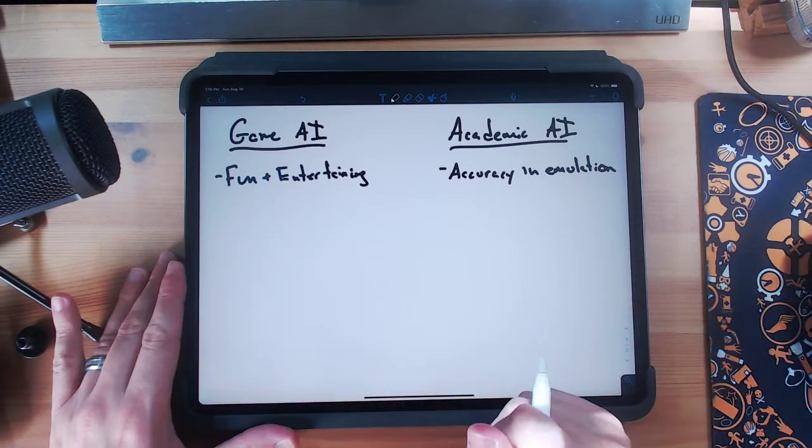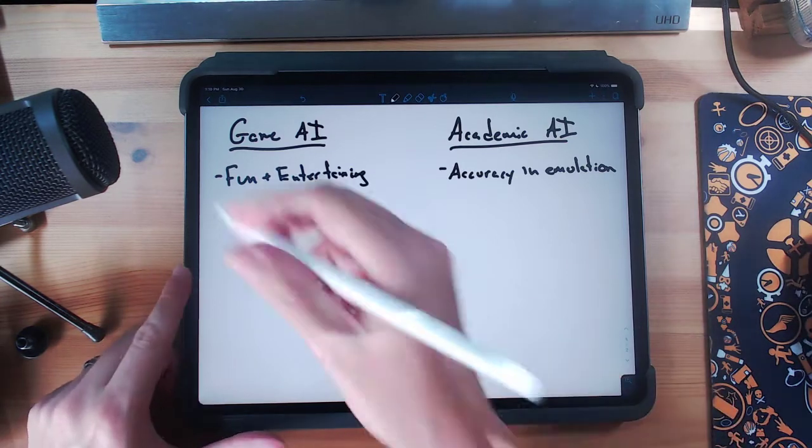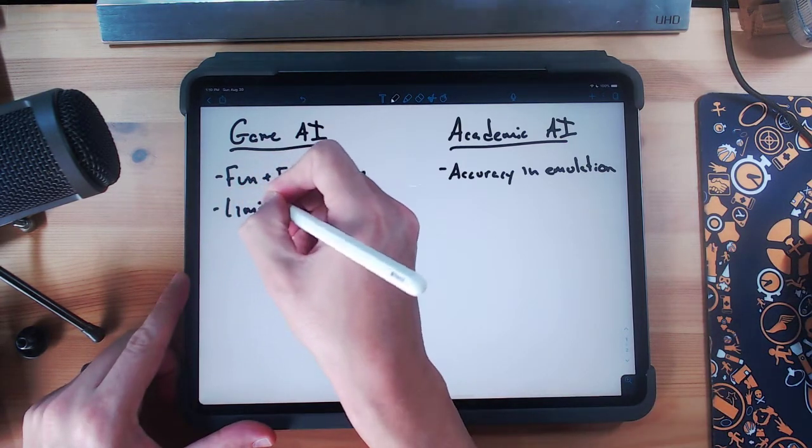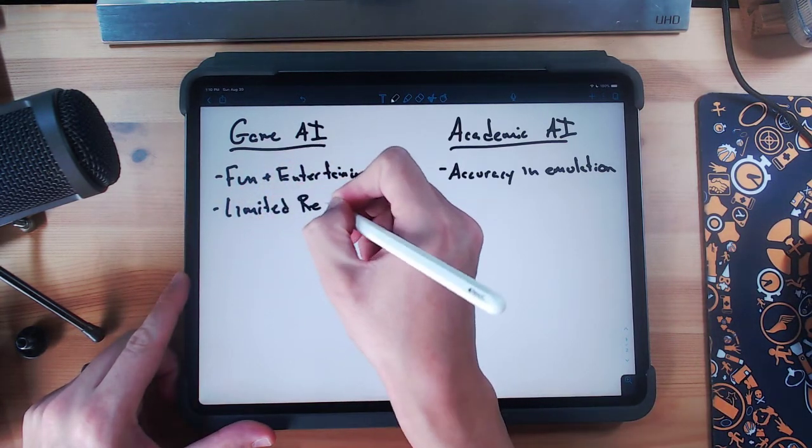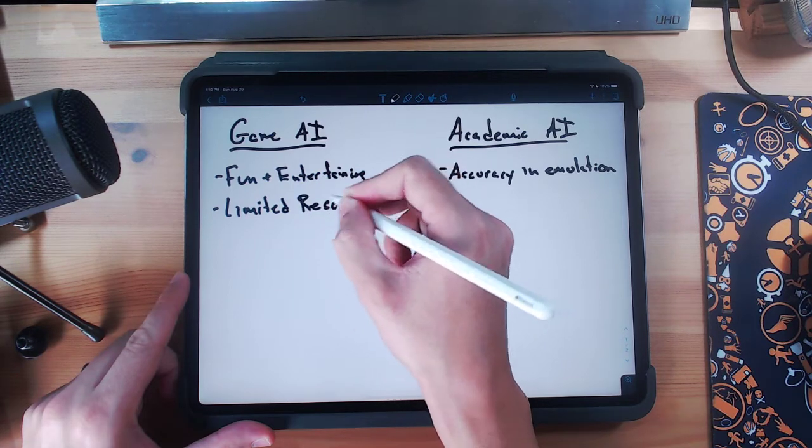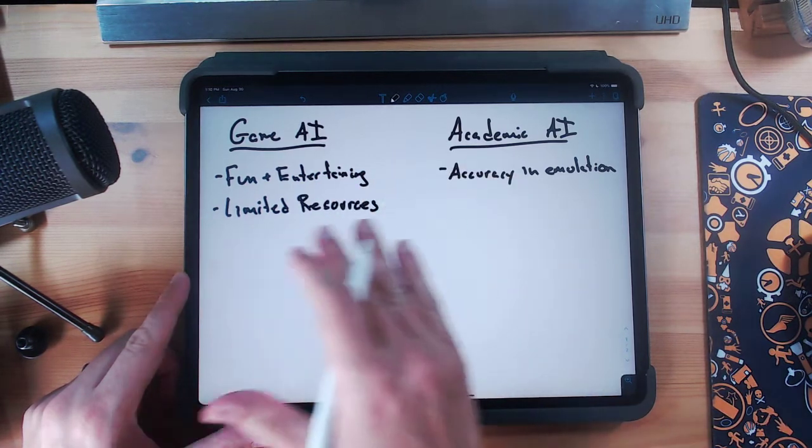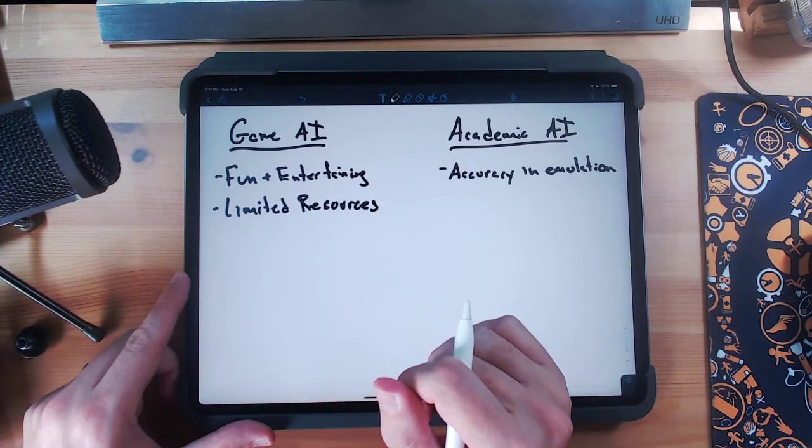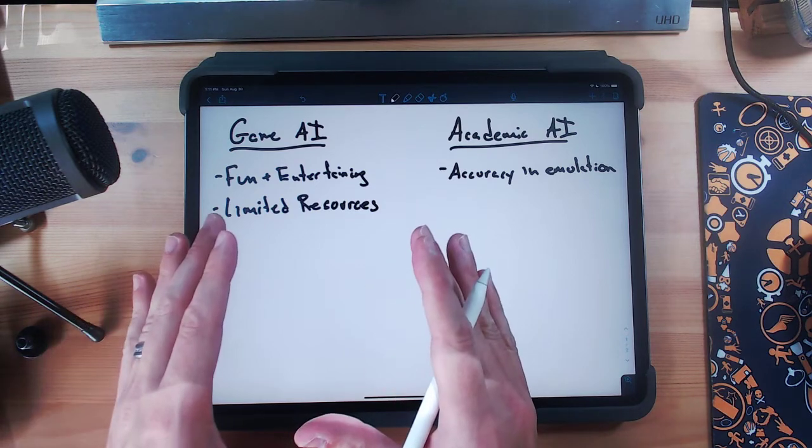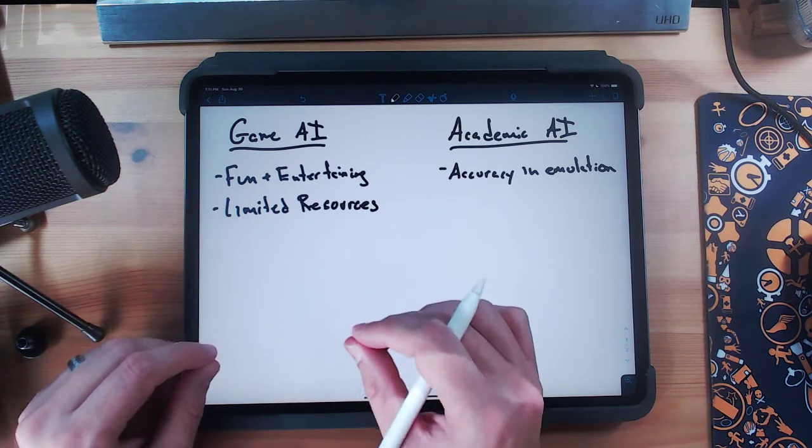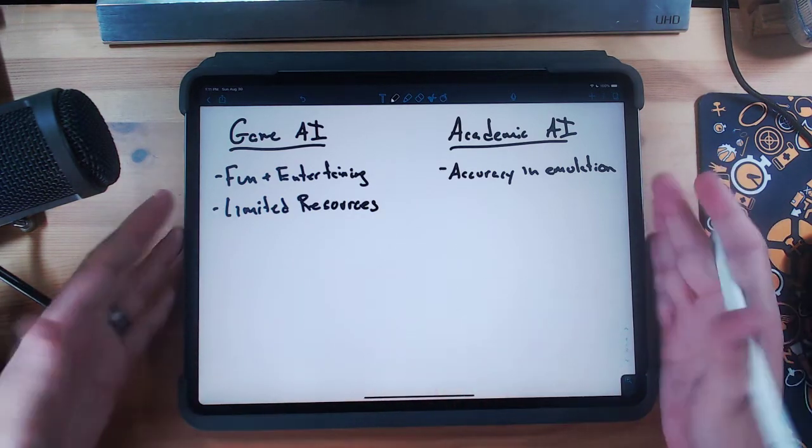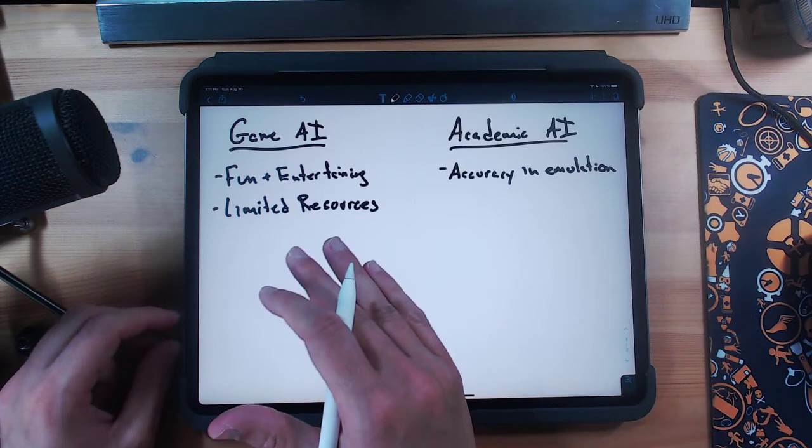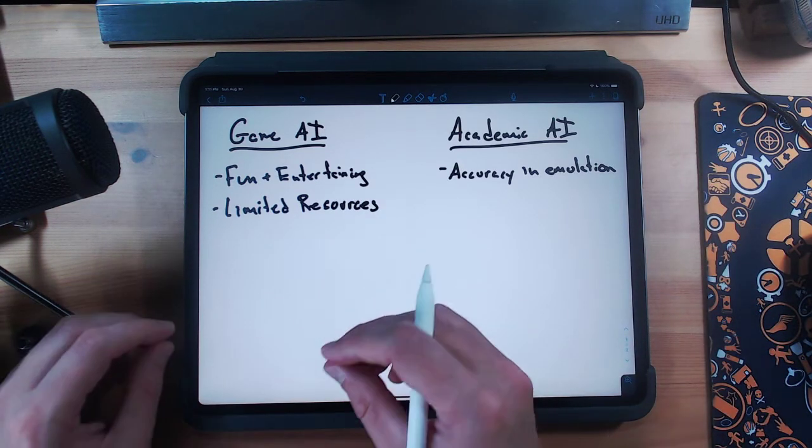Another thing about game AI is that we're running on limited resources. Now what I mean by limited resources is our AI is running on a device, an Xbox or a cell phone or a tablet like this one, and this thing doesn't have... It needs to be quick. It needs to be responsive.